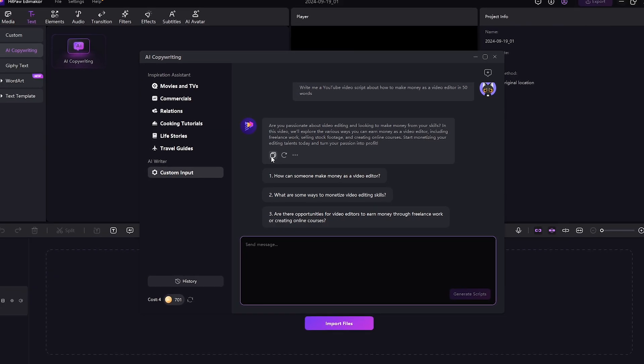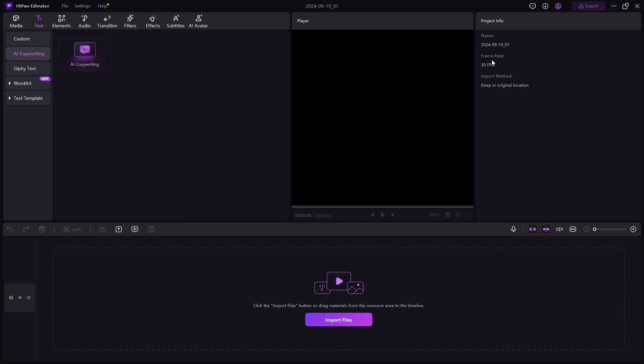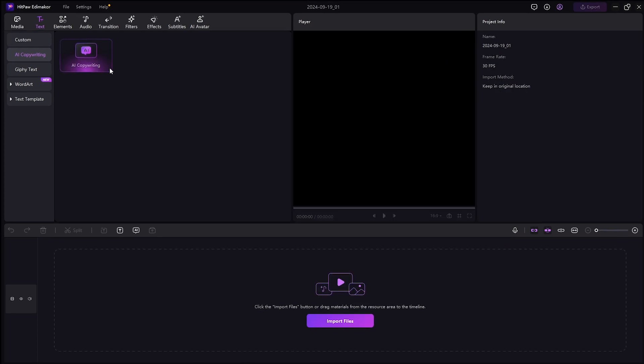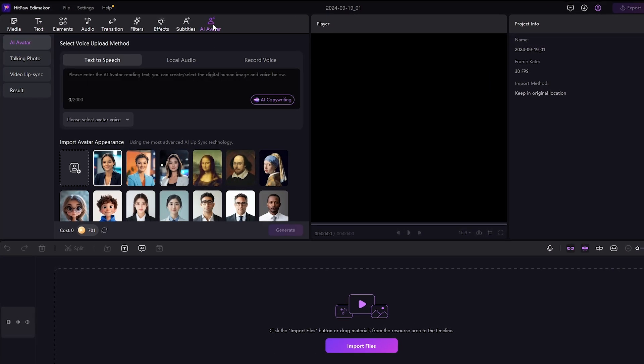From here, you can copy the script. Now let's get to the fun stuff and make AI avatars.